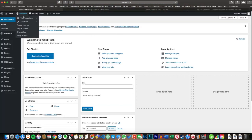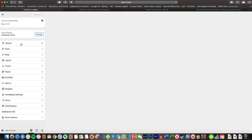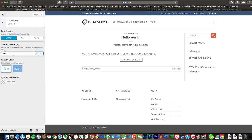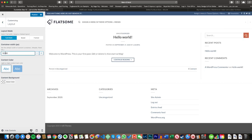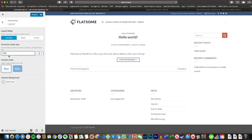Here we are in our blank WordPress installation, just on a local environment I've set up. The first thing I'm going to do is change the layout settings. By default Flatsome sets this to 1080 pixels and I think it's a bit too small, so I'm just going to up that to about 1250.